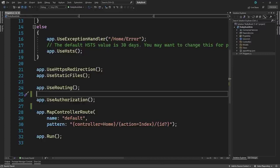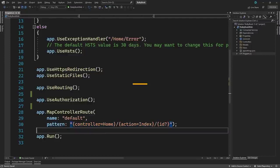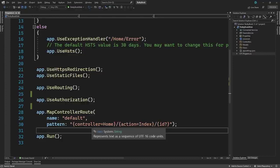Inside the endpoints, we have a controller name, action name, and optional ID. This controller route will make more sense when we understand routing in the next video.